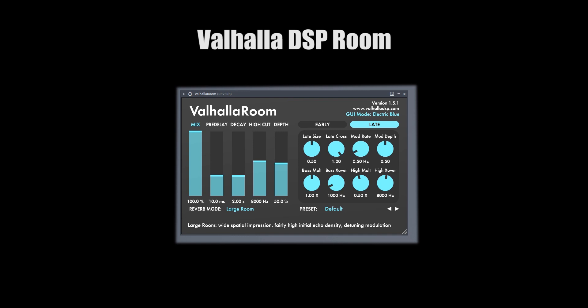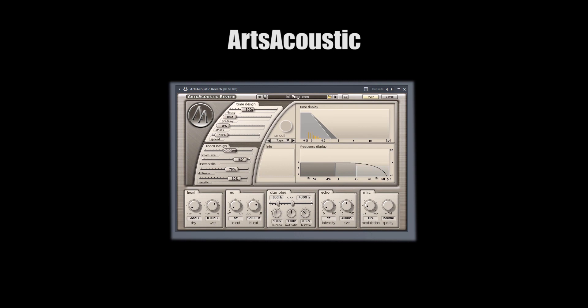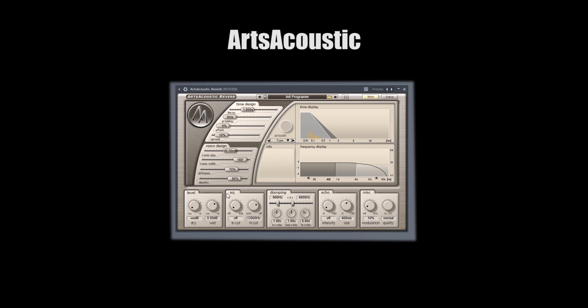Next up, reverbs. Everybody knows about Hollow Room — it's a nice hall reverb, I don't have to say anything else about it. Arts Acoustic Reverb has got great rooms and a lot of capabilities. I really like the dry/wet level knobs, and you can automate them to make really cool effects. It's just a really versatile reverb plugin.